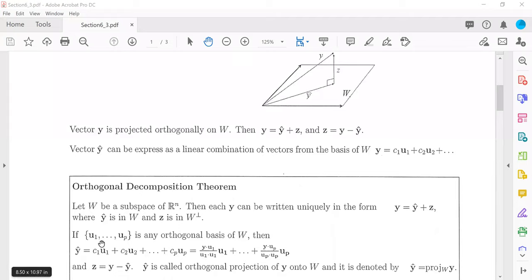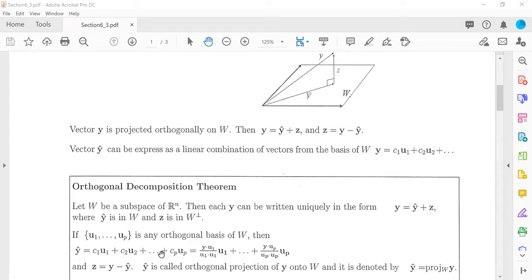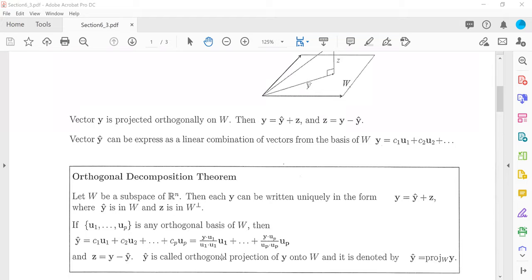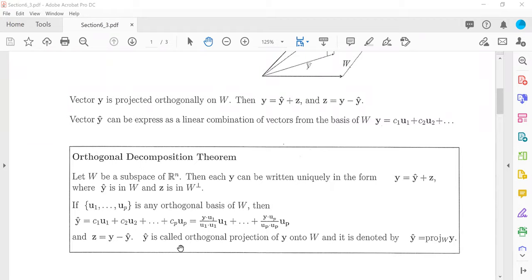If u1 through up is any orthogonal basis of W, then y-hat can be written as a linear combination of vectors from the basis, with weights calculated using the scalars y dot u1 over u1 dot u1, y dot u2 over u2 dot u2, and so on. In that case, z equals y minus y-hat. And y-hat is called the orthogonal projection of y onto W, denoted y-hat or proj_W(y).